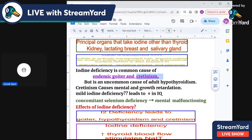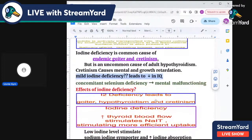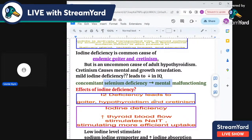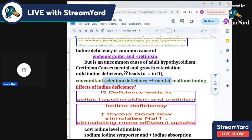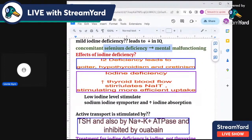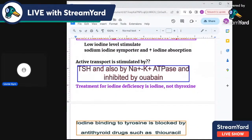Iodine deficiency causes endemic goiter and may cause cretinism. Cretinism leads to mental and growth retardation, and even mild iodine deficiency causes decreased IQ. Concomitant selenium deficiency may also cause mental malfunction. Iodine deficiency causes the thyroid to enlarge, increase blood supply, and leads to hypothyroidism. It also upregulates the sodium iodide symporter to increase iodine uptake efficiency.